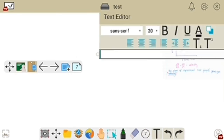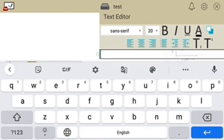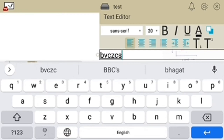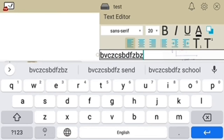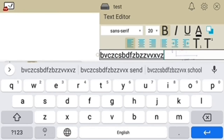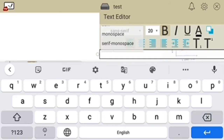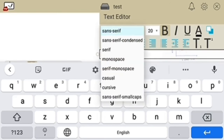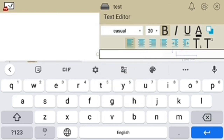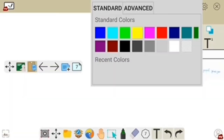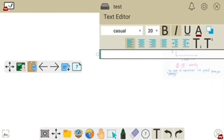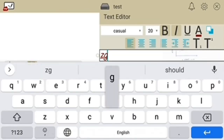The next option is T, which means text. If you click on it you can type anything, make it bold, change the fonts, and change the color of the text.